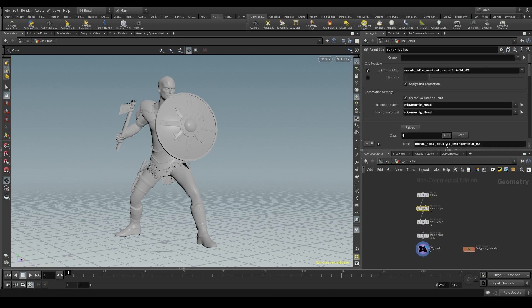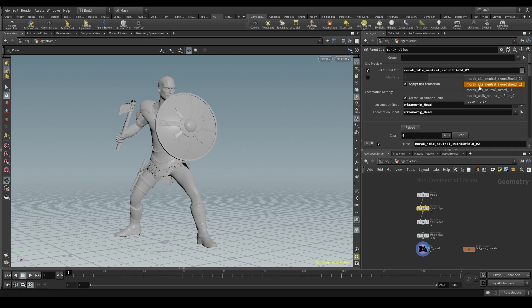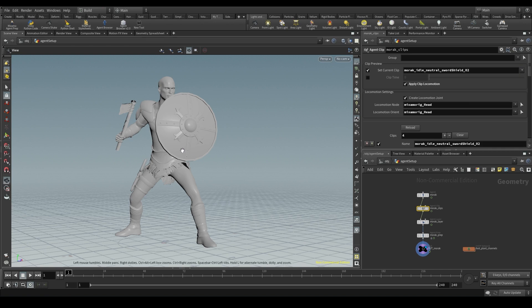At this moment my agent has a total of 5 clips - 2 idle clips, a run clip, a walk clip and the t-pose.